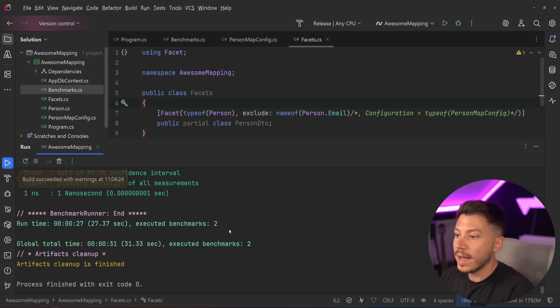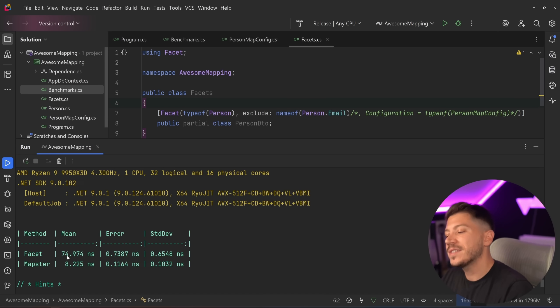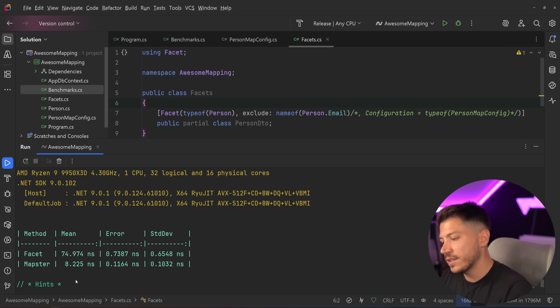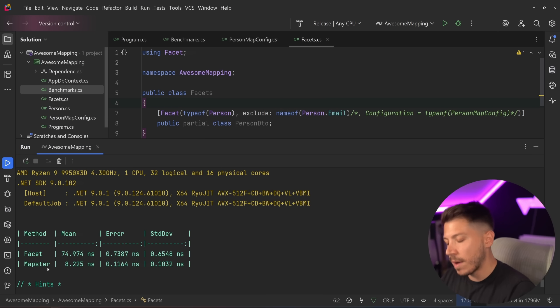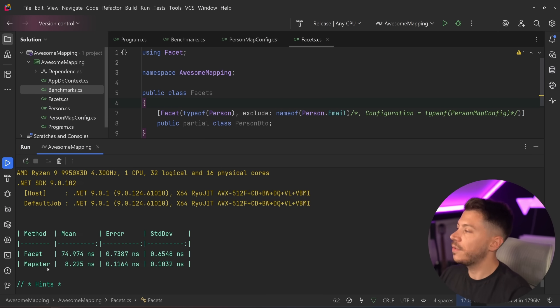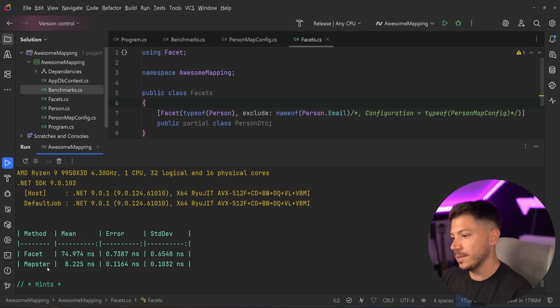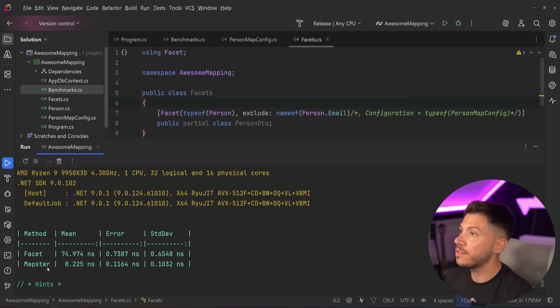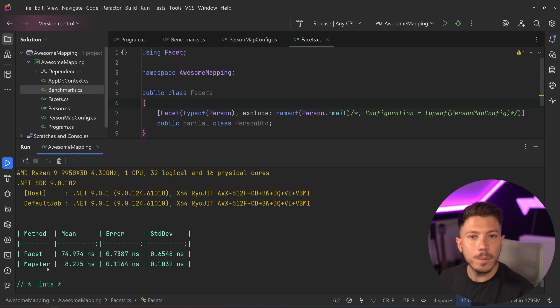The results are back. And as you can see, 74 nanoseconds for facet, 8 nanoseconds for mapster. Now, one is more feature-rich than the other. One has more stuff to do. And that sort of means it does come with some performance heads.